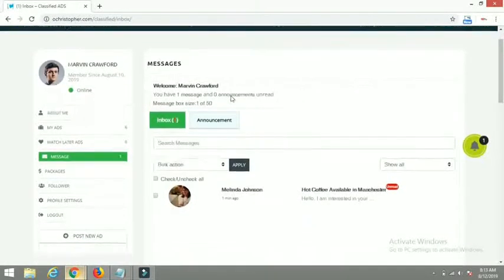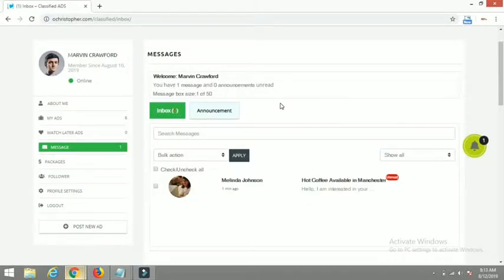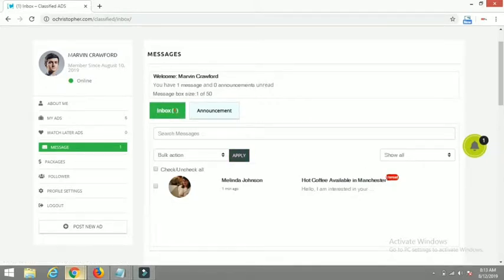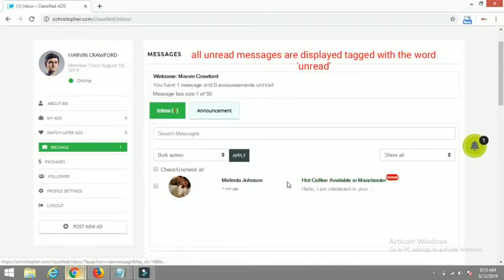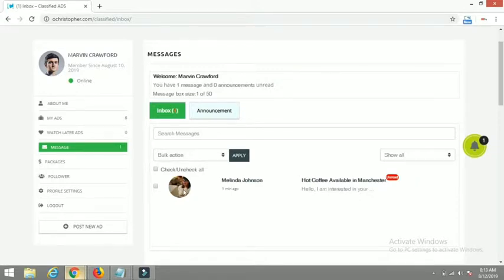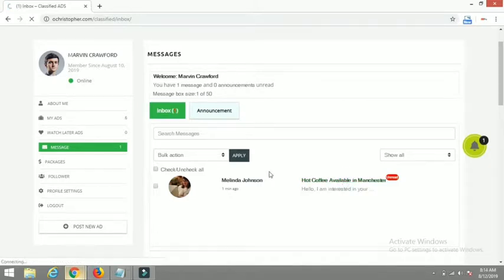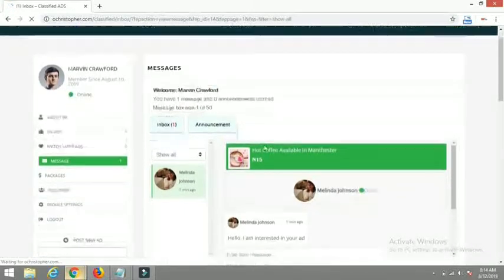Here is the messaging system. You can see my inbox — I have one new message, which displays with a red 'unread' tag. You can see the avatar of the user who sent me the message, the name of the user, and the time. Let me click on the message title to open the conversation window.